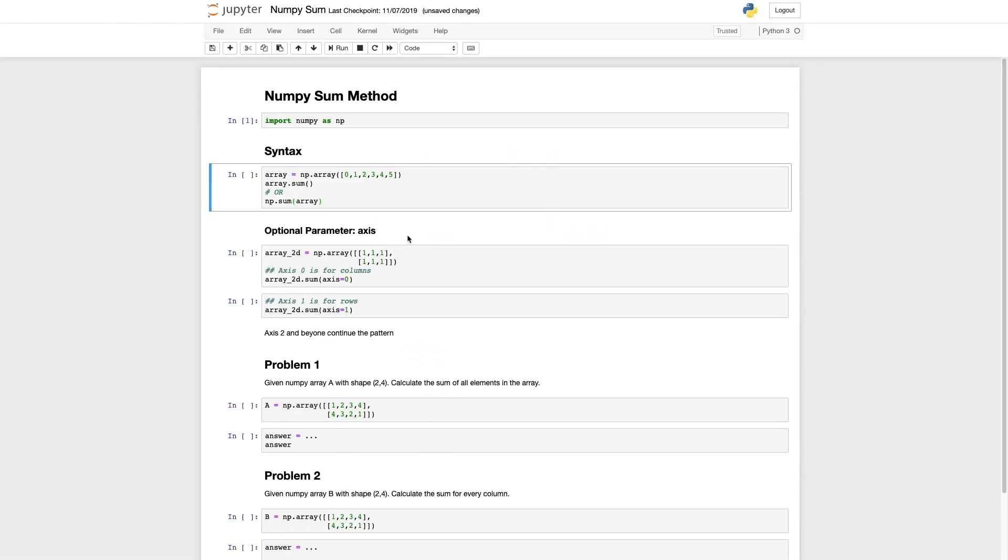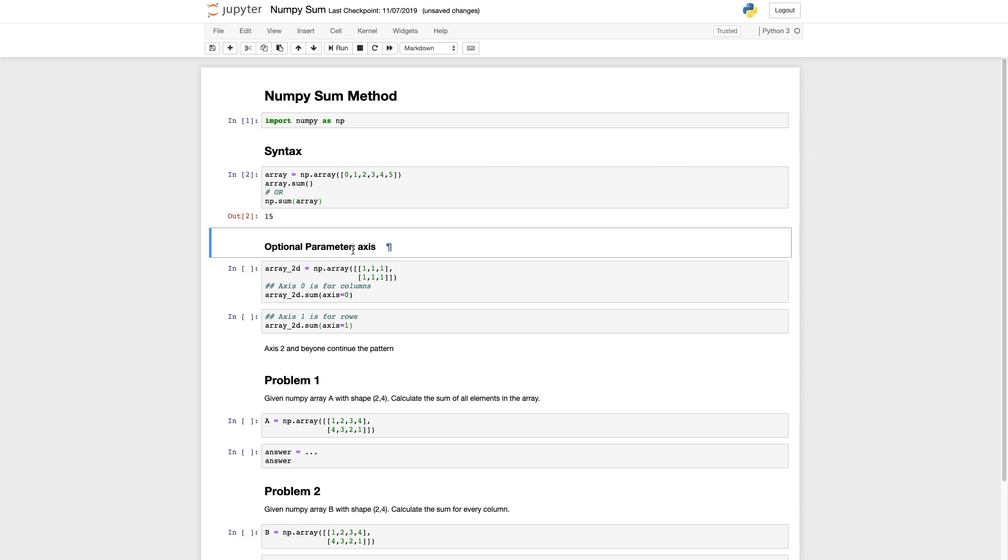Let's start with syntax. In this case we have an array called array. It has values zero through five. If we wanted to sum all the values inside this array we can use dot sum or np.sum where the first parameter is the array.